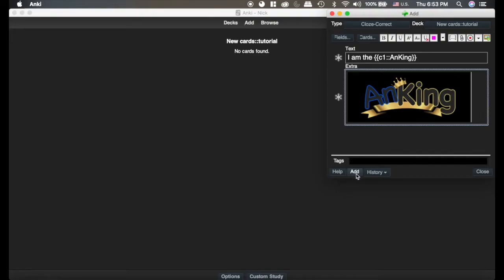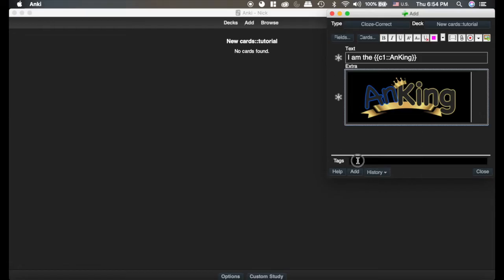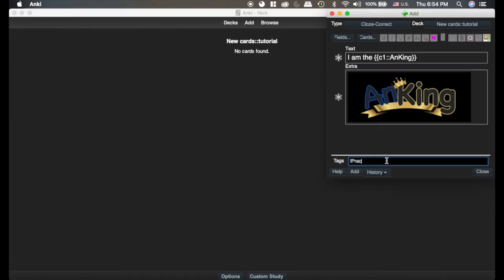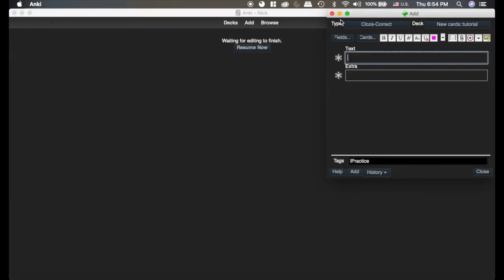Now before I click Add, I want to add a tag because tags can help to keep things organized. So I'm going to add a tag called Practice and I'm adding the exclamation point in there. You'll see why in a second. So we're going to click Add.